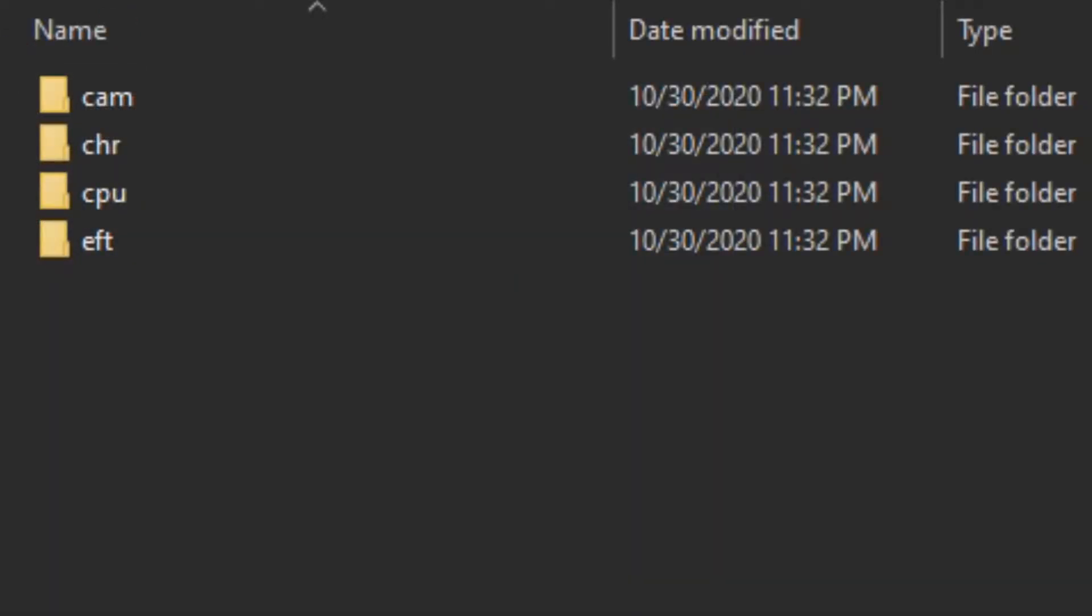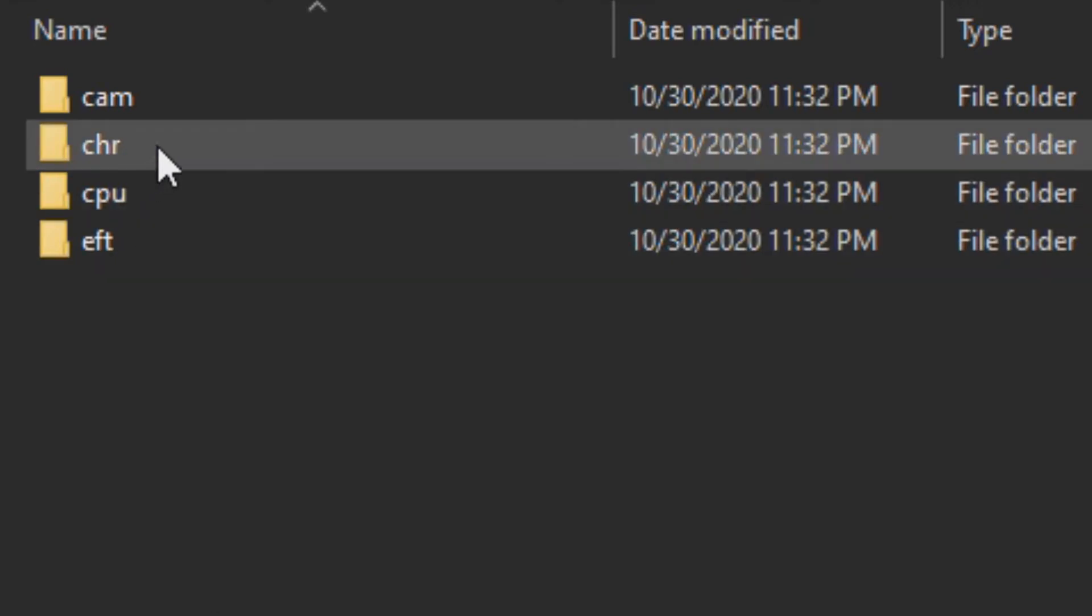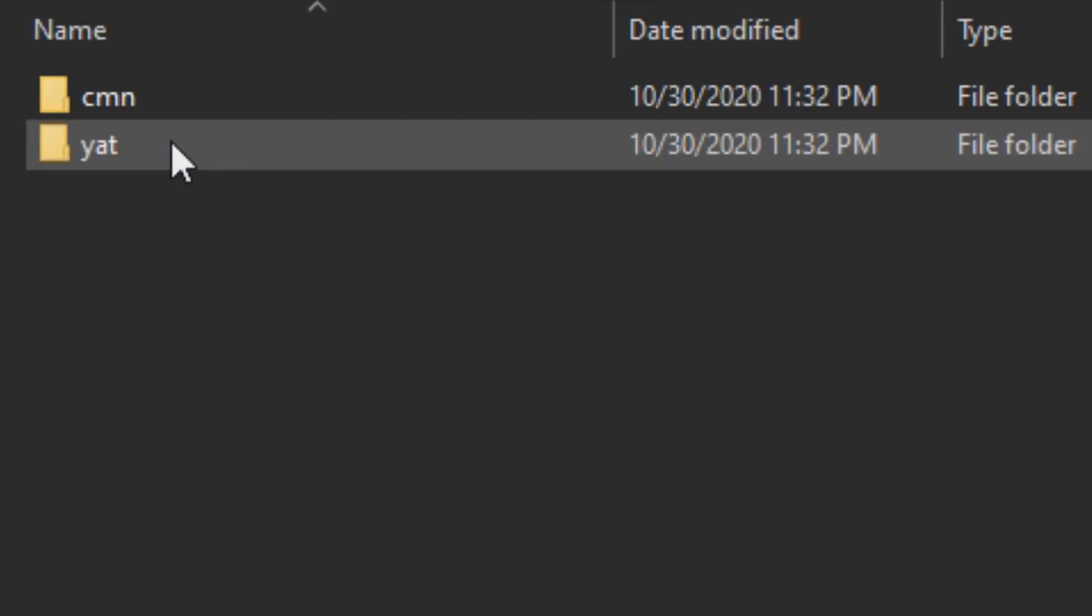CAM contains files that controls the camera's movement around the character at the start of a match. CHR contains the character's model, character data, and animations. CPU contains the character's computer AI. EFT contains the character's external effects and weapons. For modding, we will be mainly focused on the character and effect folders.